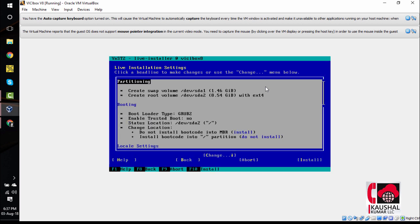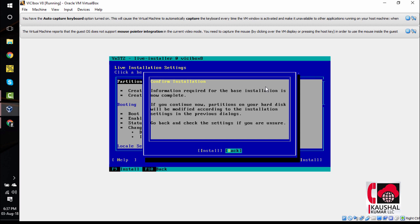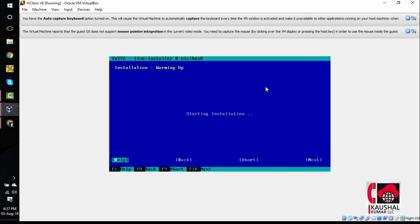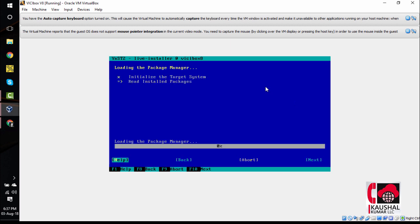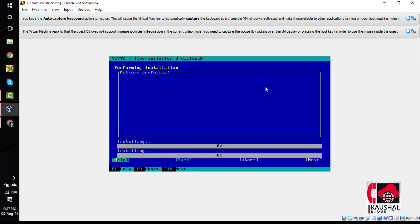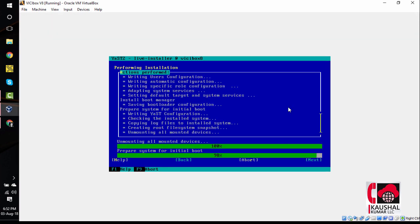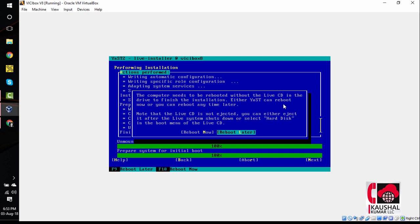This screen will give you a preview of what you are going to do with installation. This is alright, so we will hit F10 to go with installation process. Again, it will ask you for a confirmed installation. Just do that, press tab, go to install and press enter. The installation has started. It will take a while. The installation is complete now.